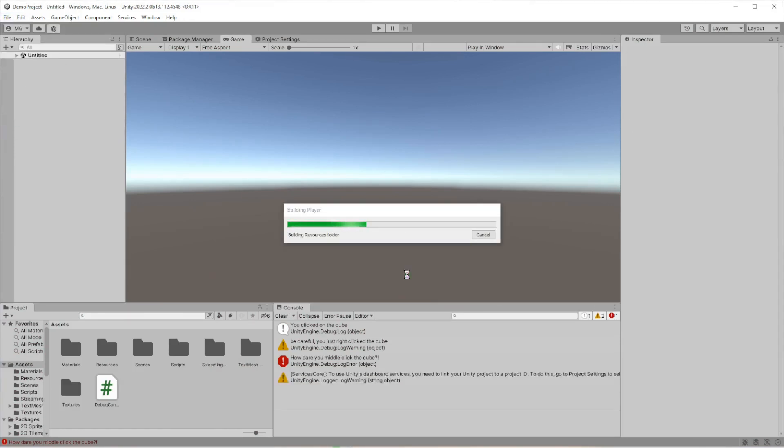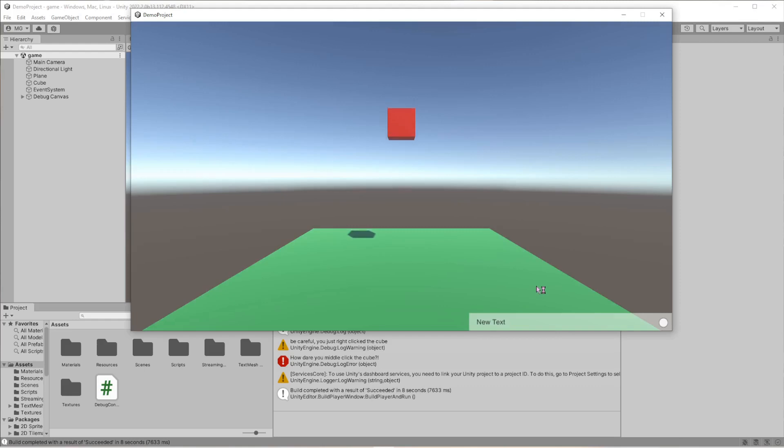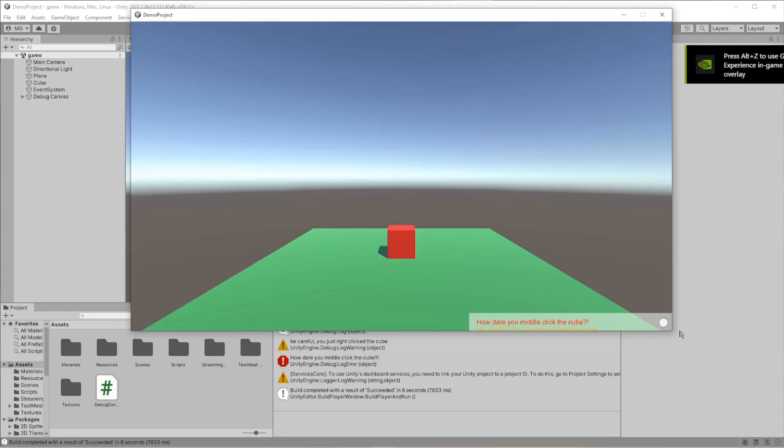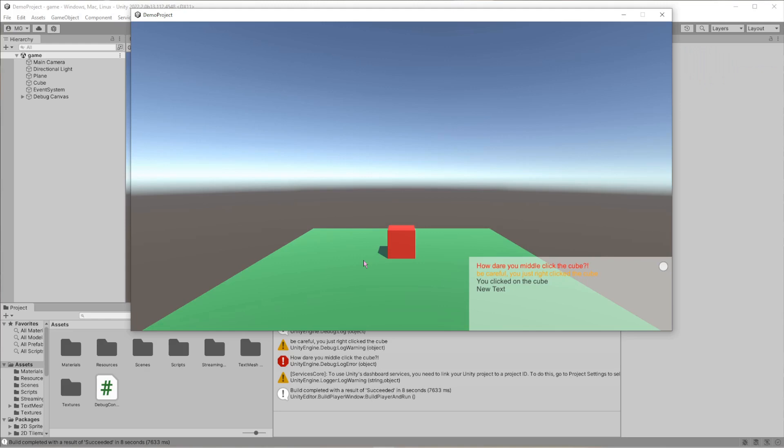All right, we are good to go. But in case you had any doubts, I'm gonna build and run it. Open it up - click, click - and boom goes the dynamite, as they say.